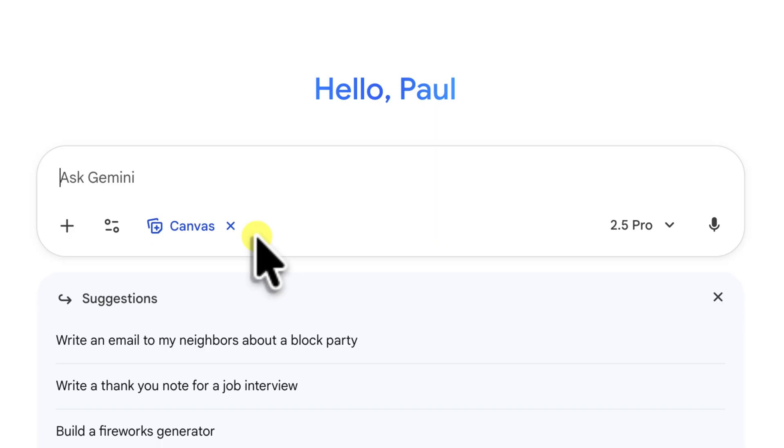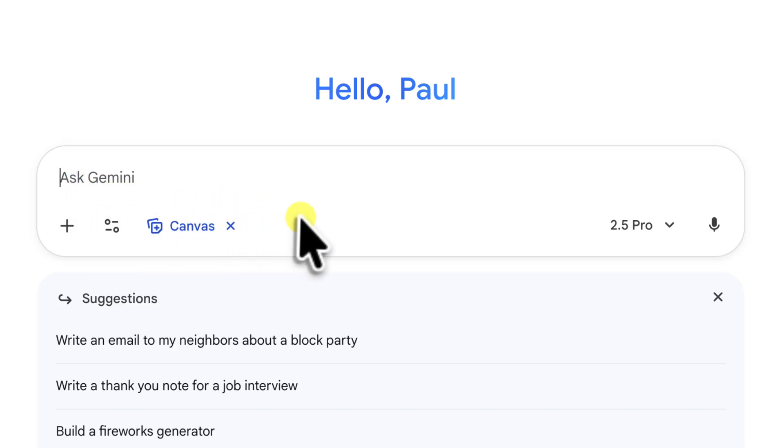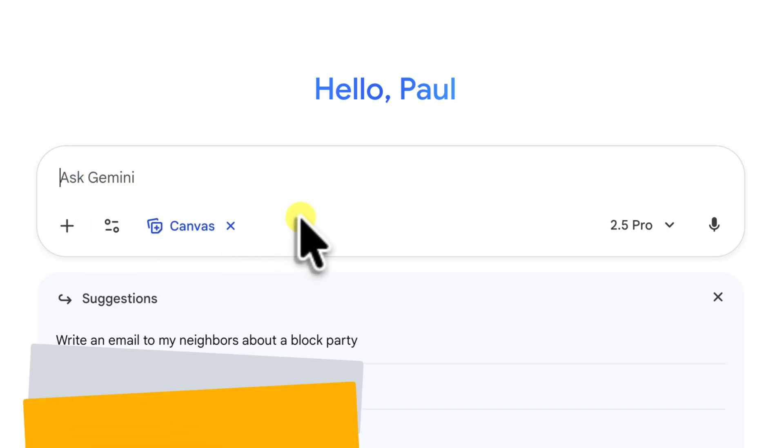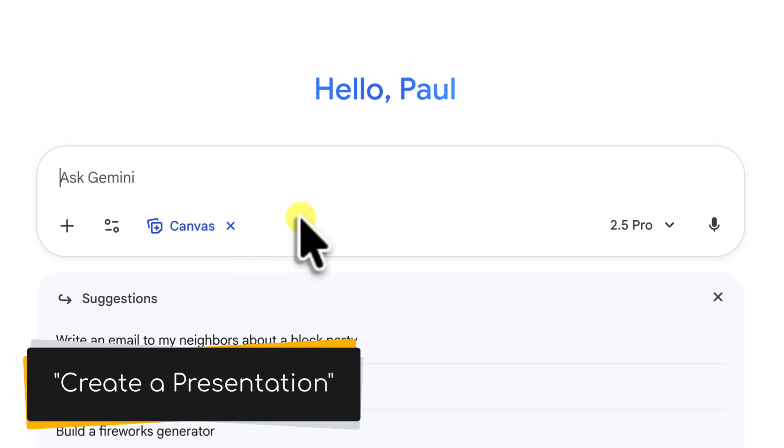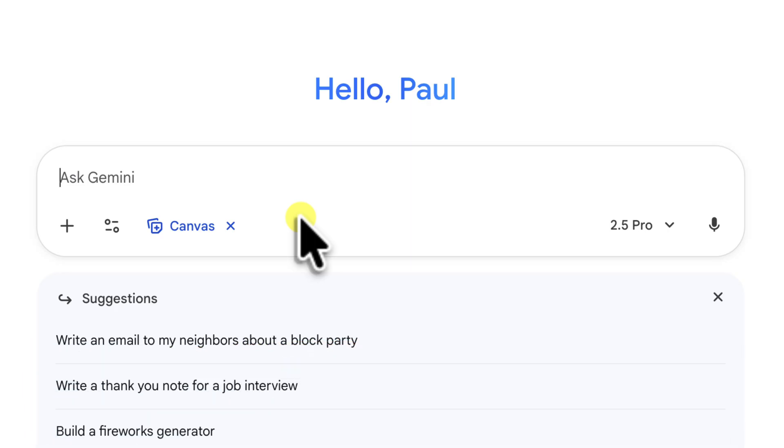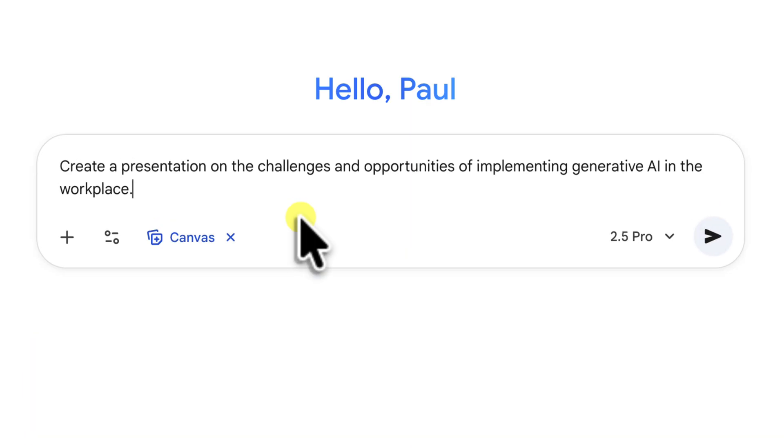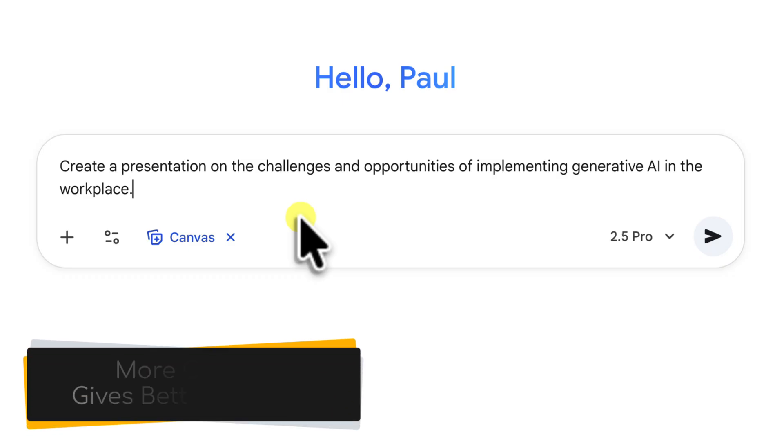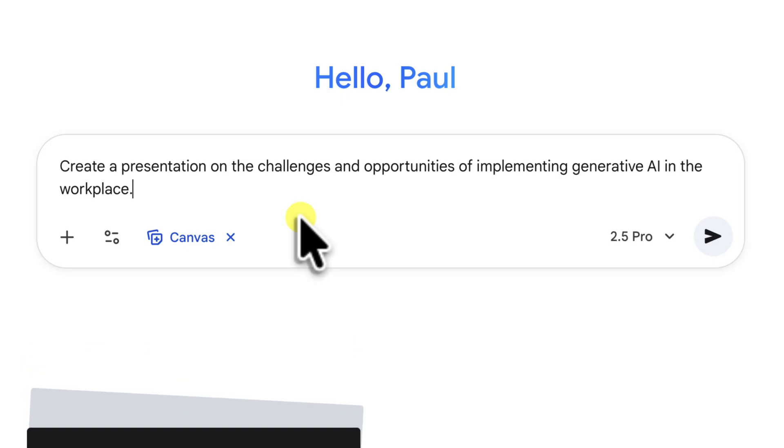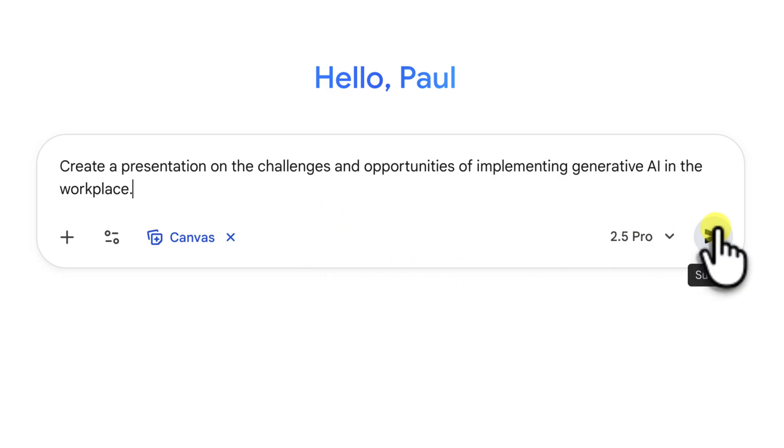Alright, let's kick things off with the simplest method. I'm just going to type my prompt right here into the prompt window. The magic phrase that you'll want to use is create a presentation. So, let's try out our topic. Create a presentation on the challenges and opportunities of implementing generative AI in the workplace. This is a really good specific prompt. I'm not just saying AI. I'm giving it a clear focus and context. The more specific you are, the better your results will be. Okay, so now we're ready. We're going to hit the generate button.